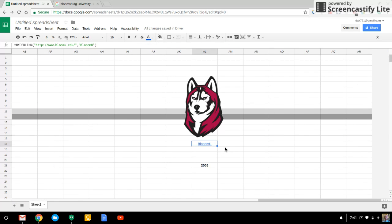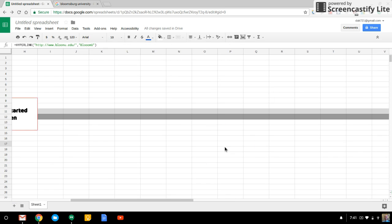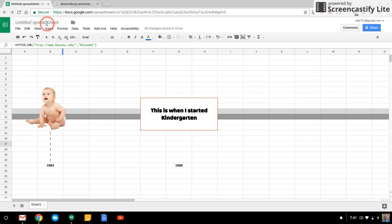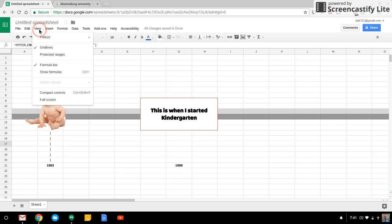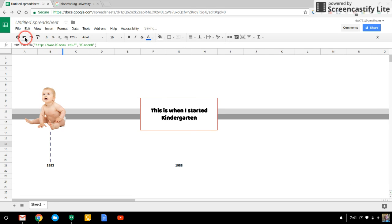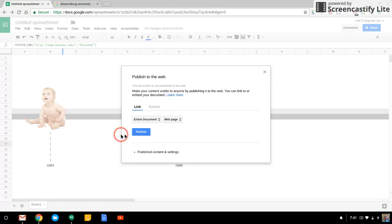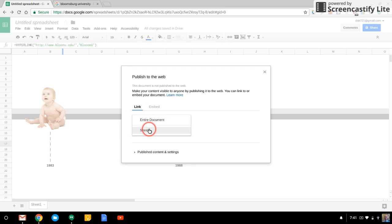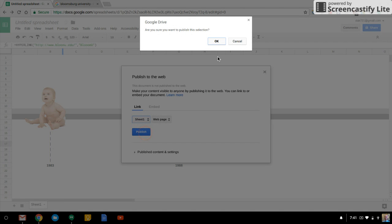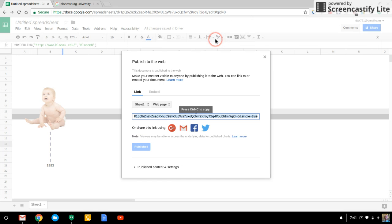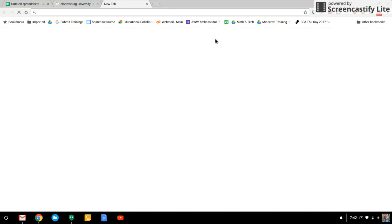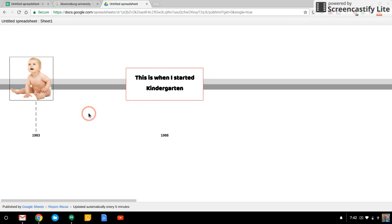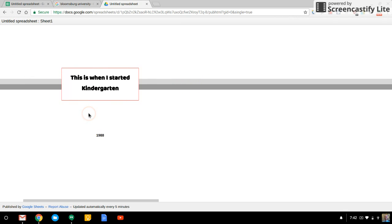Now, I wouldn't publish this to a website or anything like that as it stands here. What I would do is I would go to view. I would turn off the grid lines and go to file. Publish to the web. You can do the entire document or just select this one sheet. It doesn't matter. And I'll hit publish. Hit OK. Copy that link. Paste it in a new tab. And here's your interactive timeline.